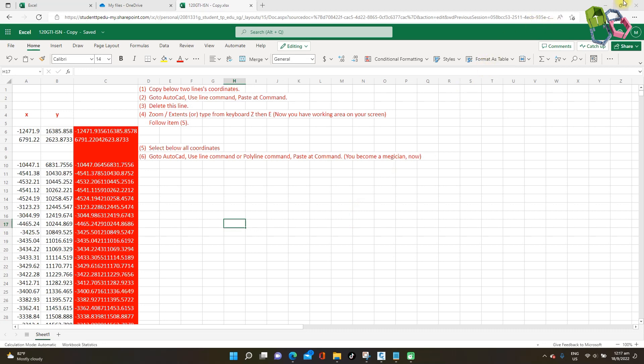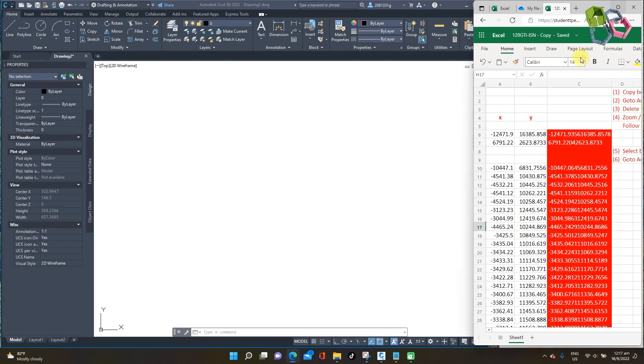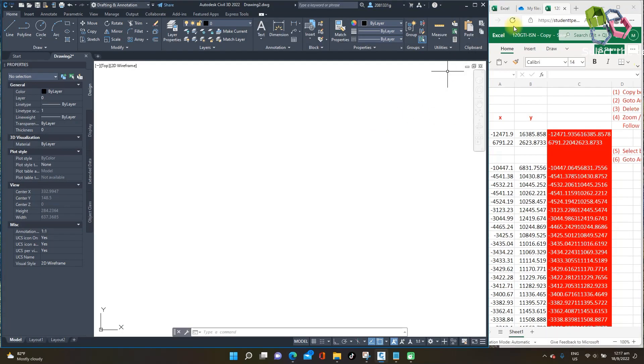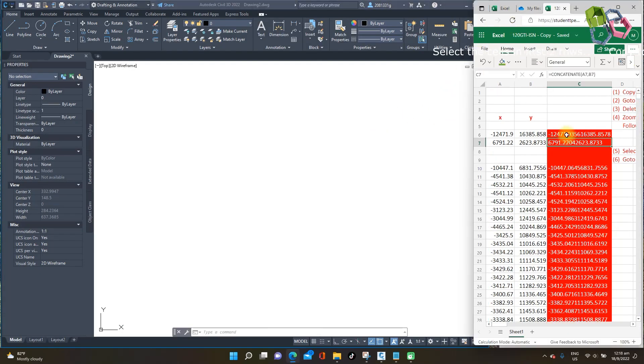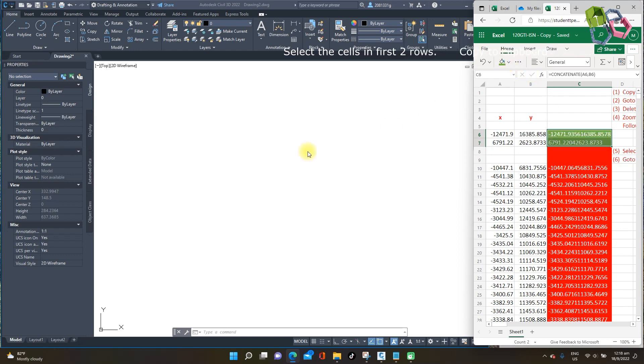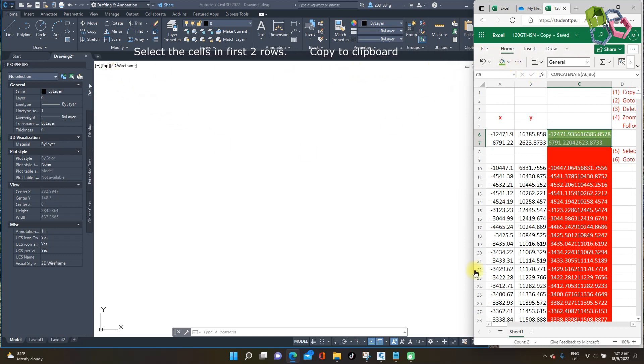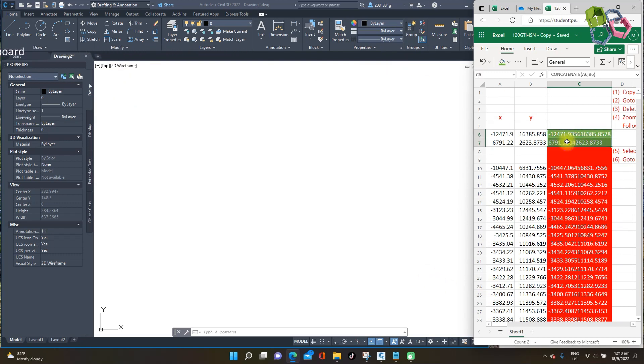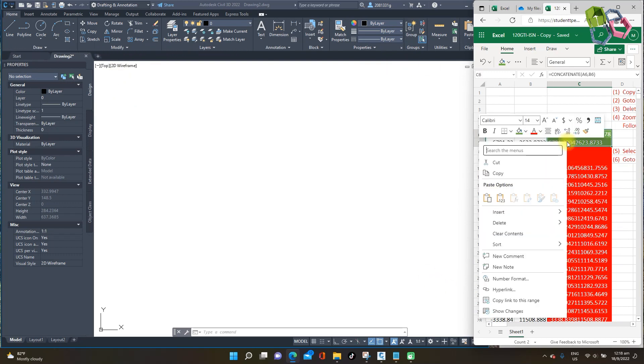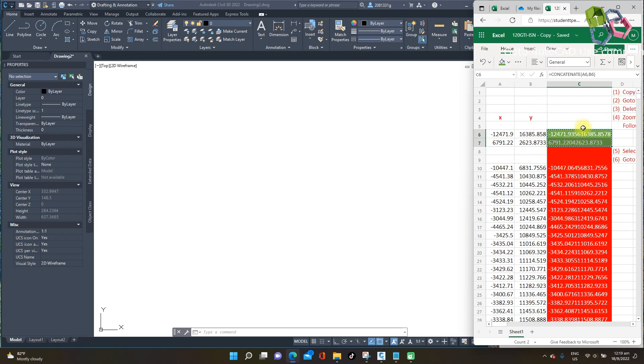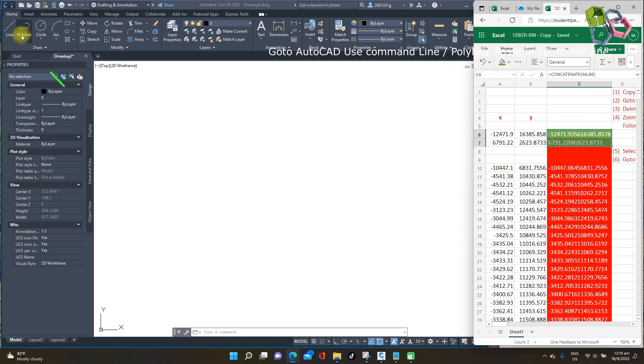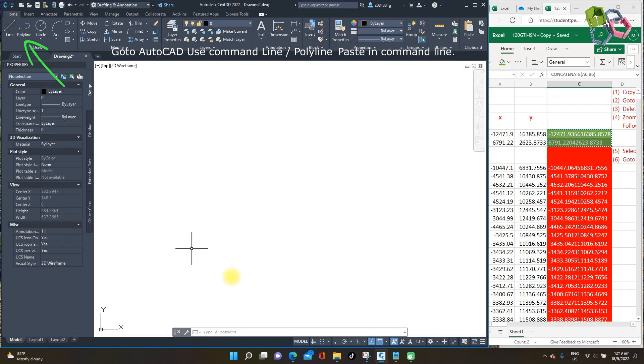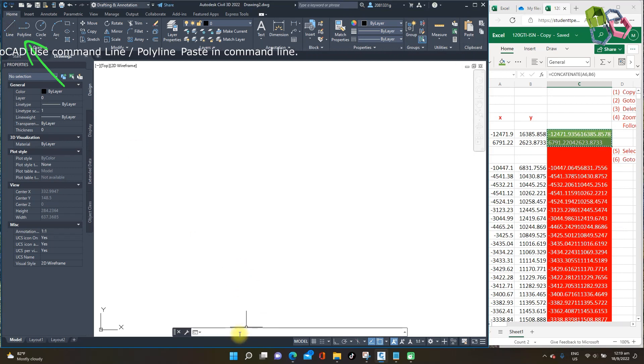So I need to arrange side by side data list in AutoCAD. This first two cells will be your working boundary on your screen. So I need to copy these two cells, right click, copy data in your computer memory and using line command and paste on the command line.